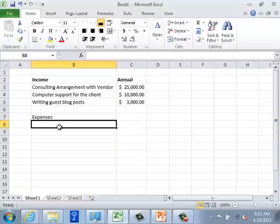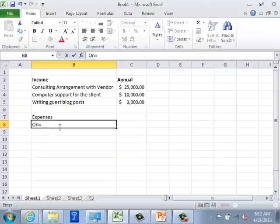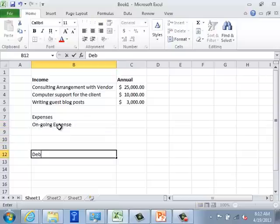Now let's look at the expenses. In expenses we might have at least two different categories: ongoing expenses and debt servicing expenses. Everyone's situation is different, but I'll focus on those two. I'll break this down into ongoing expenses and debt servicing.